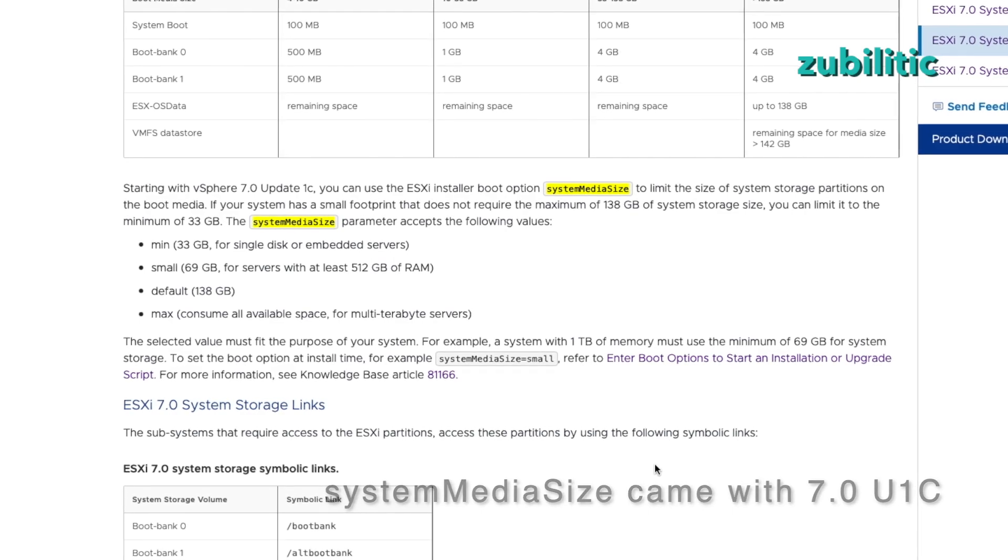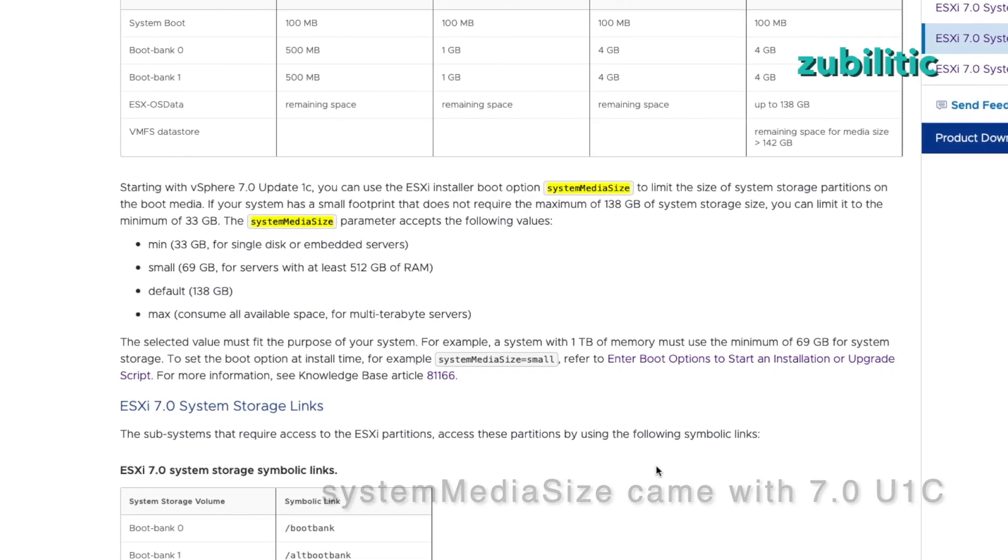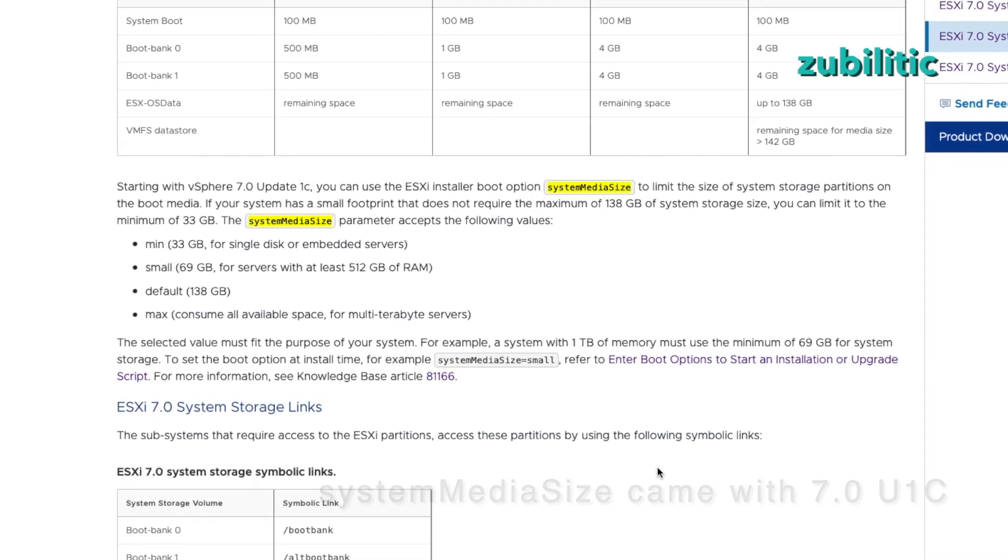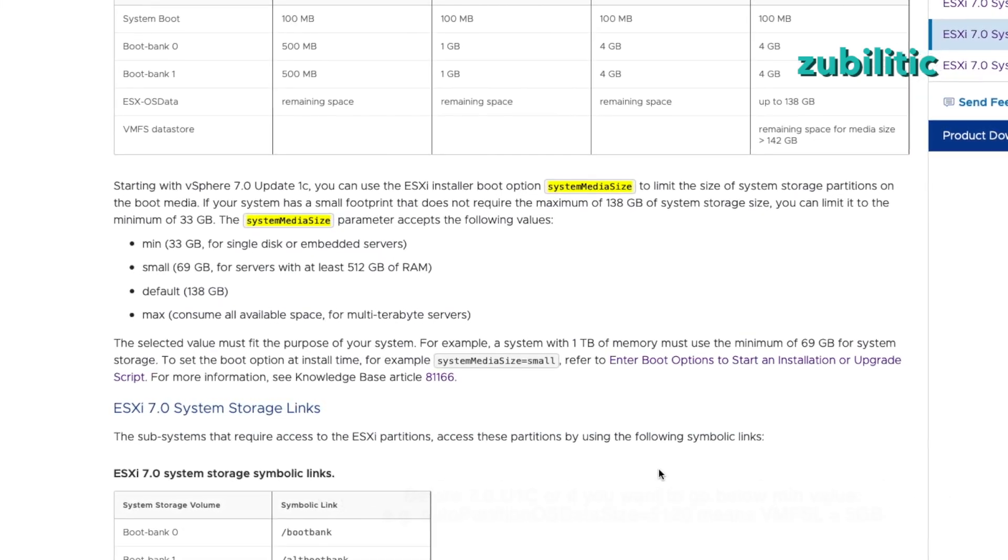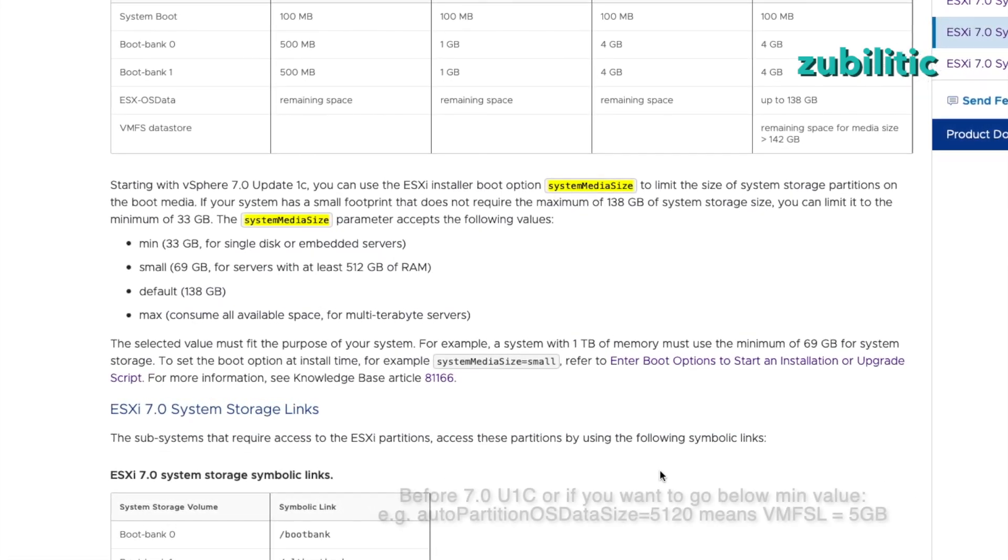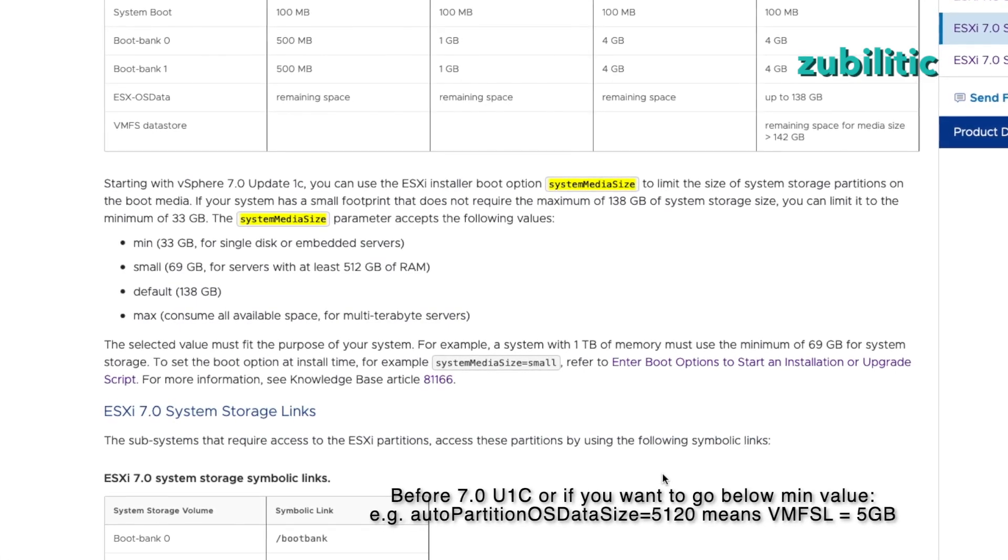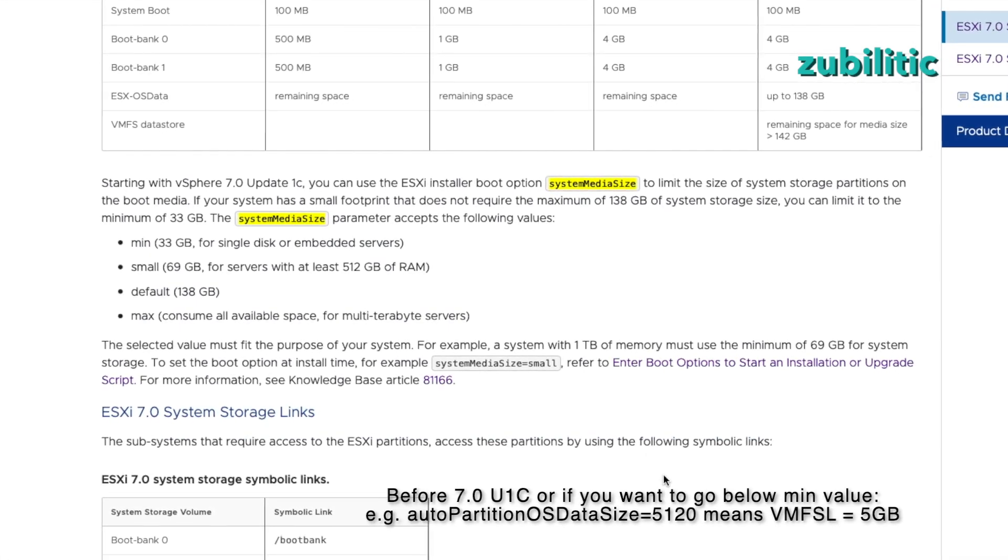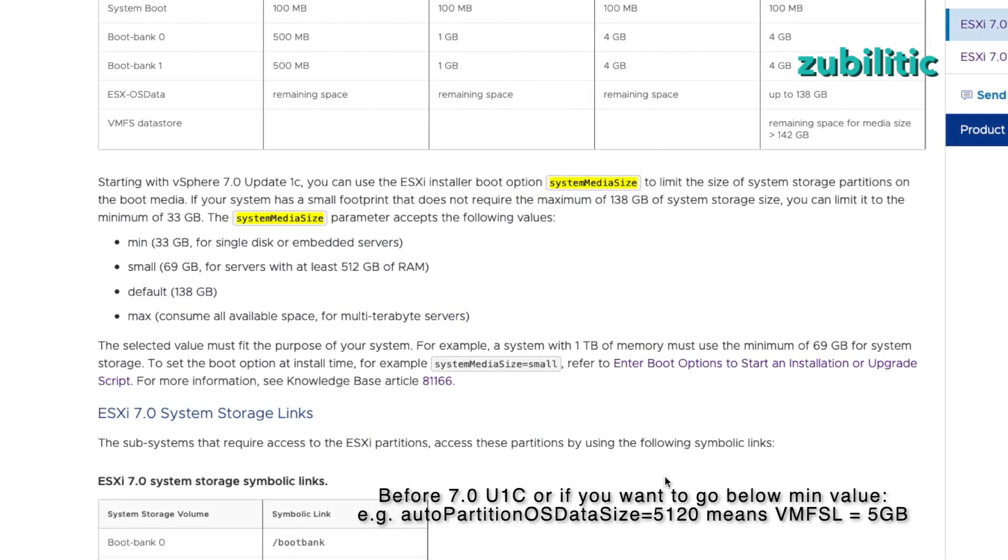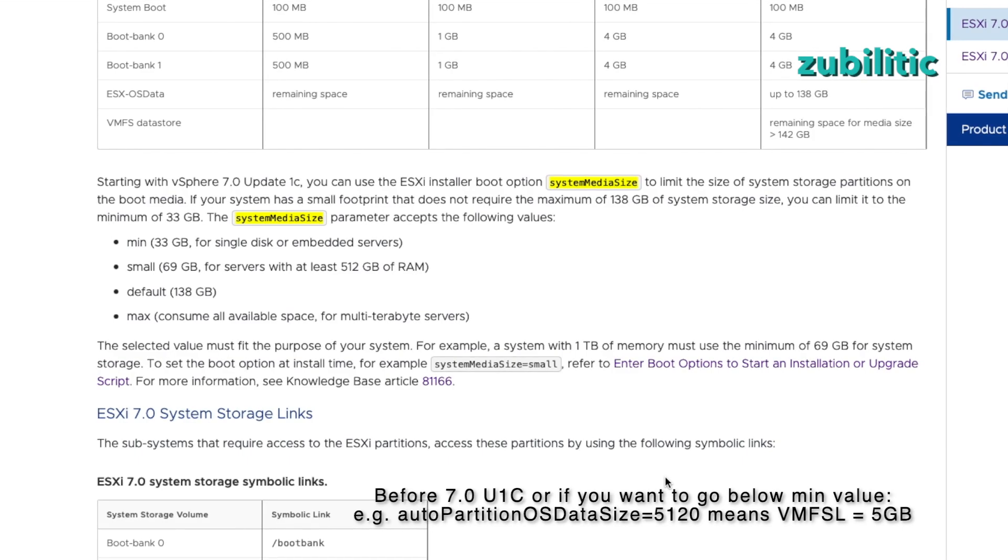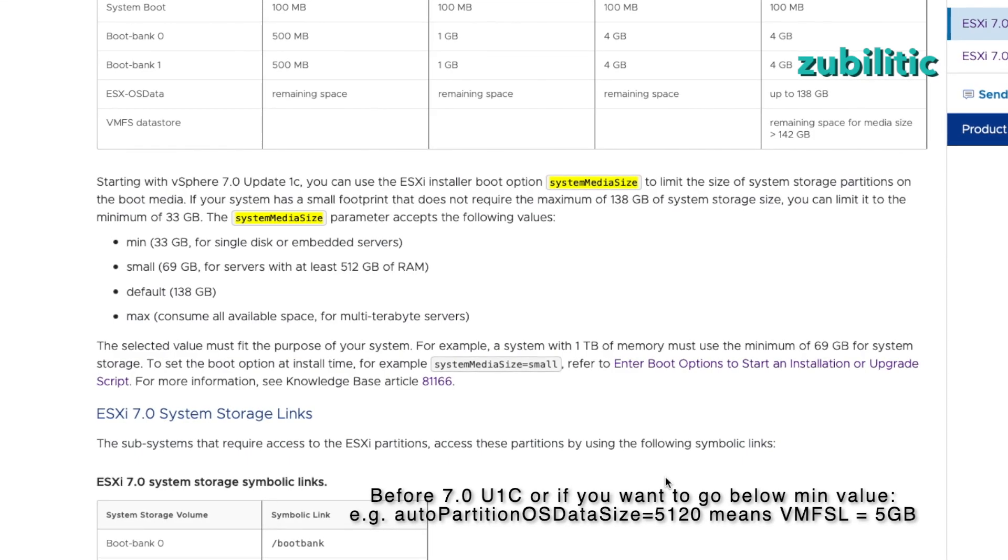So if you have ESXi 7.0 before update 1c, you won't have this possibility. You have to go with the unofficial way to lower the OS partition. I will use min, which is 25 gig. So system media size equal min. And that's it. Press enter.